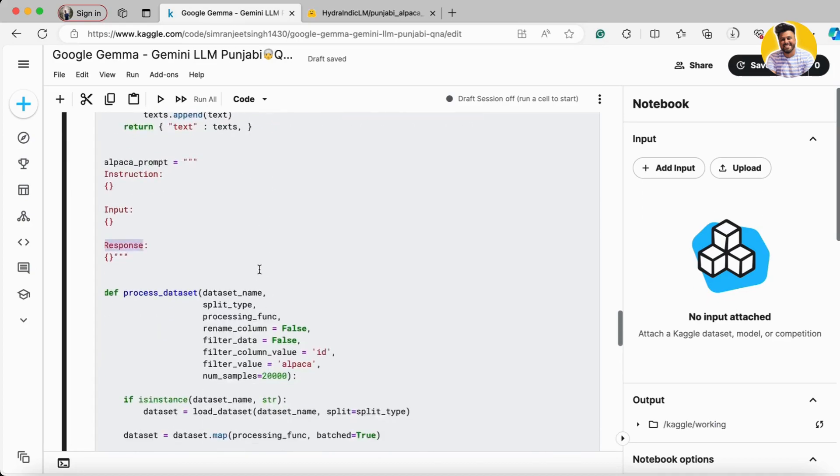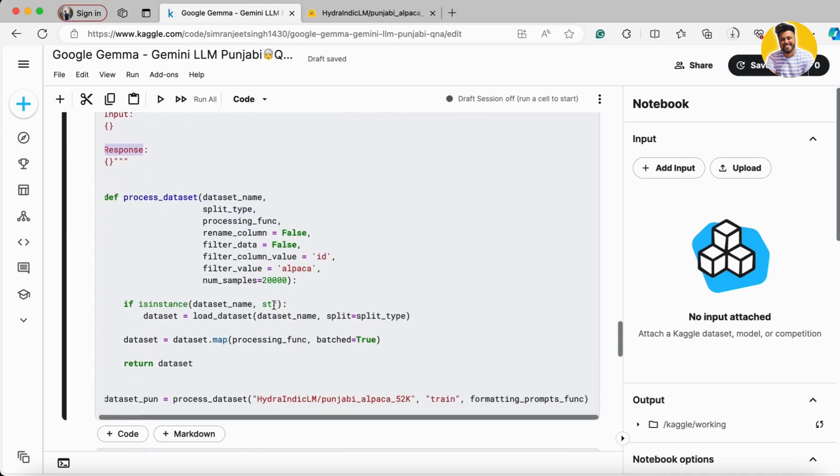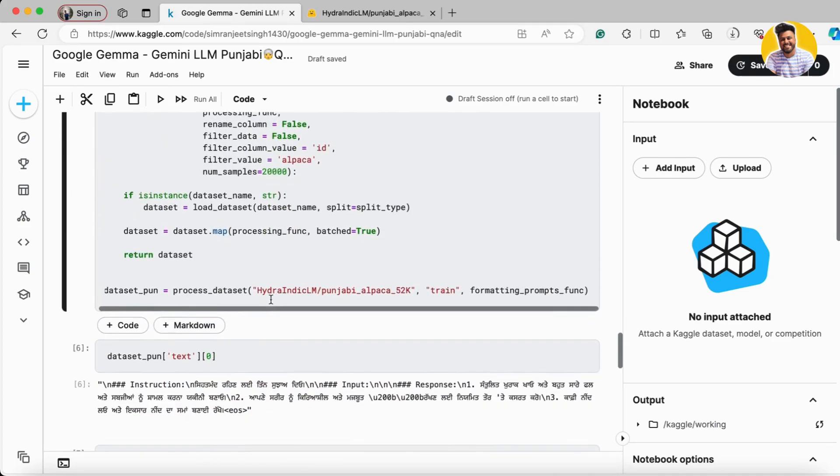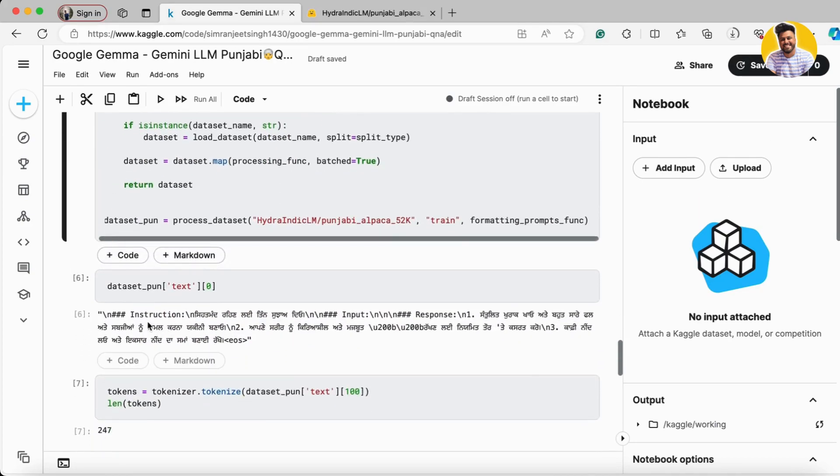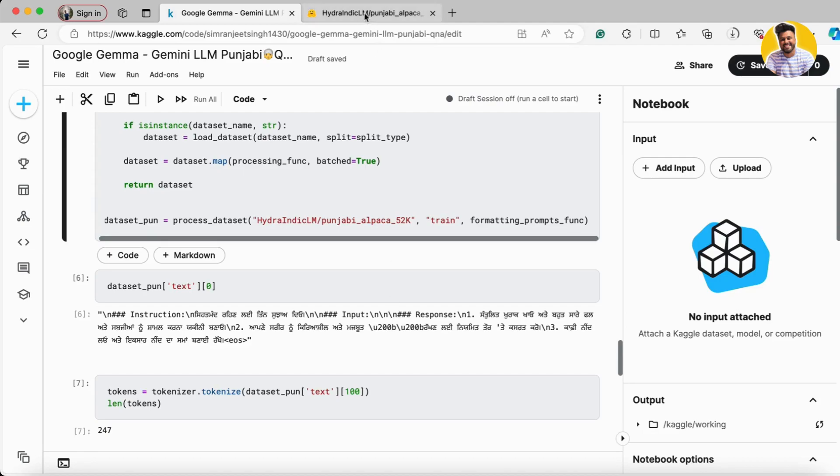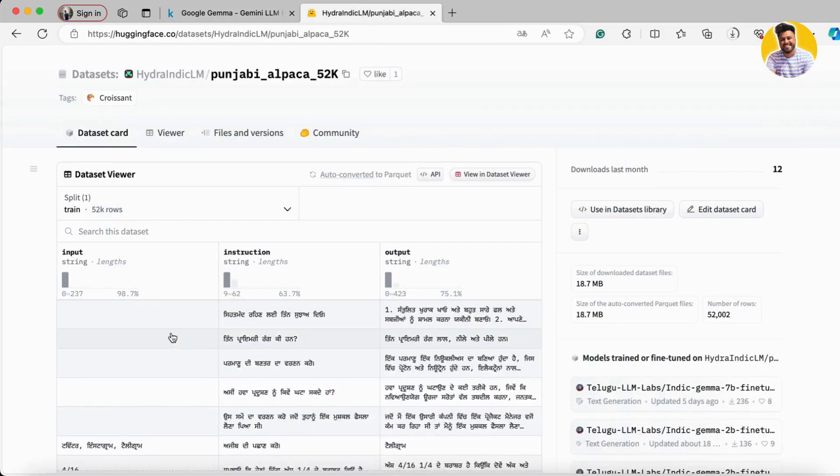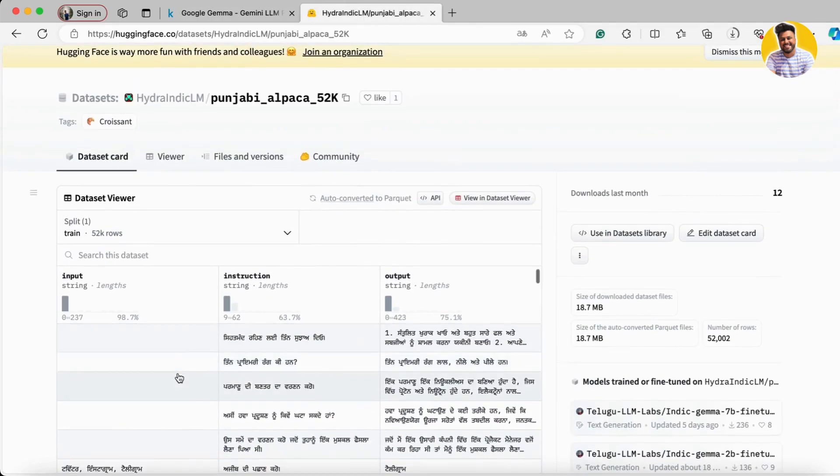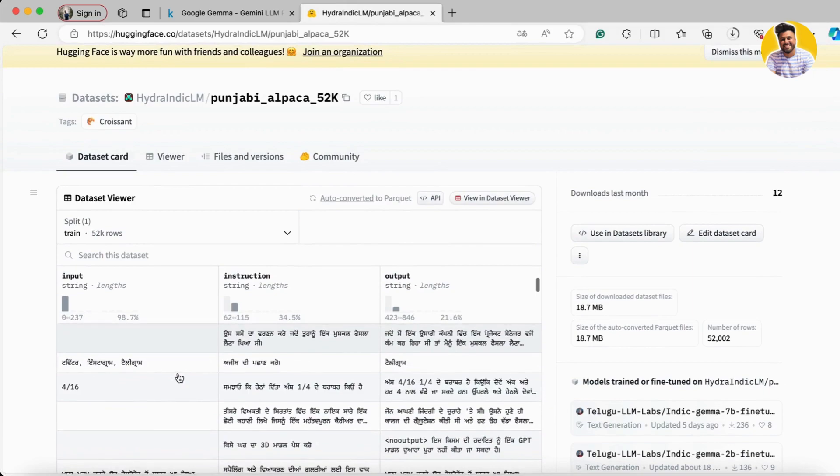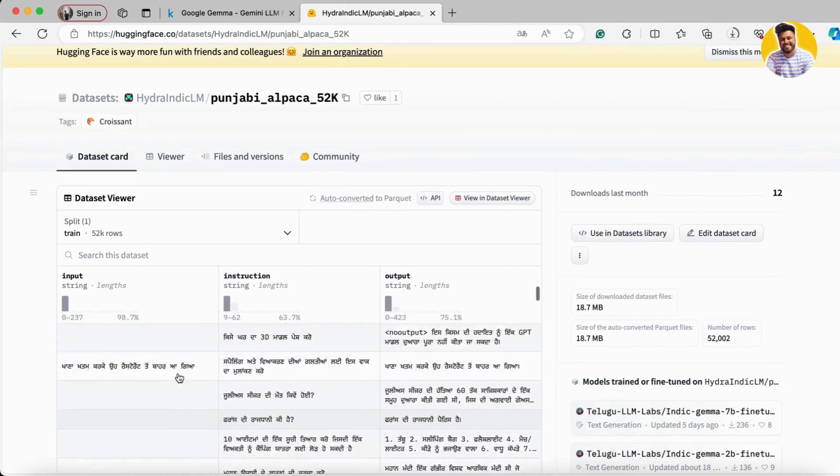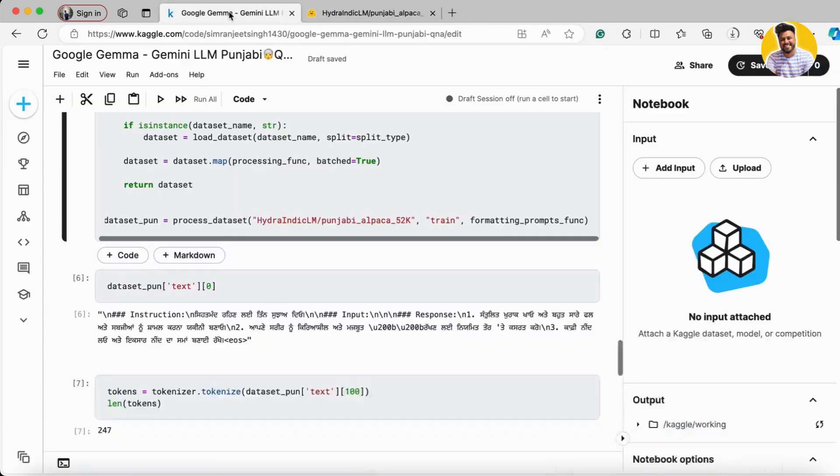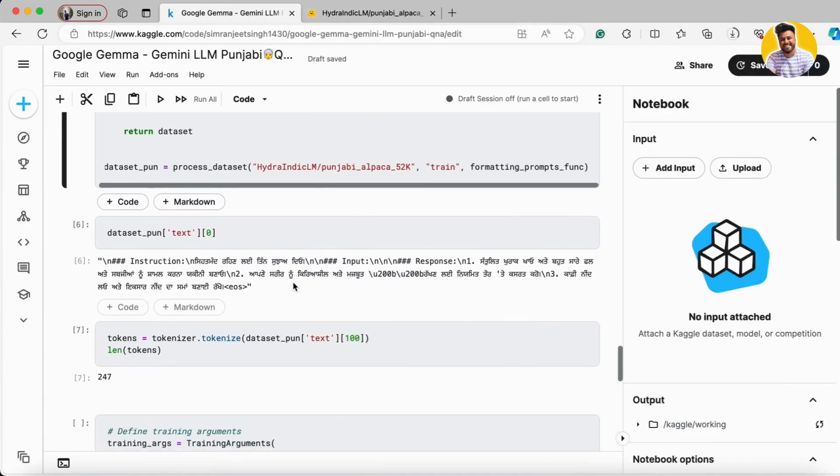You see we have instructions, we have input and we have the response. So input is there nothing because there are like so many columns as well where there is no input as well. In the same way it just makes every kind of prompt for you. Now we have the prompt dataset.